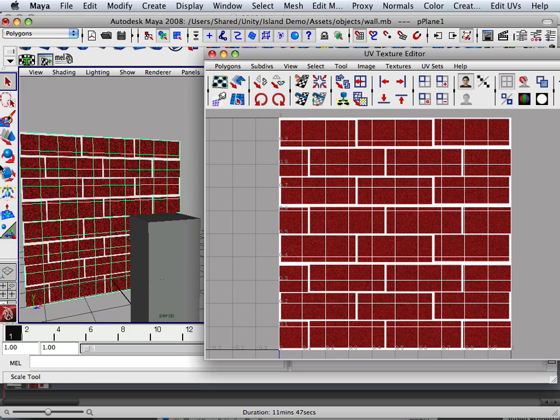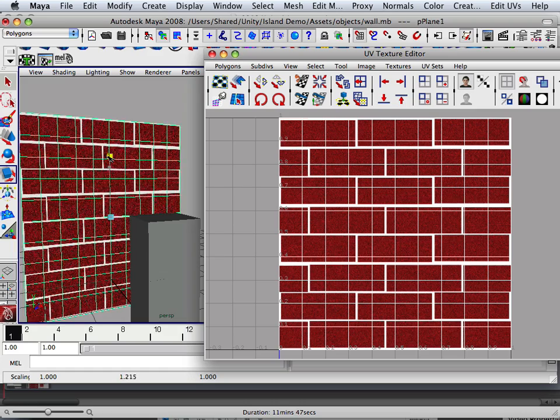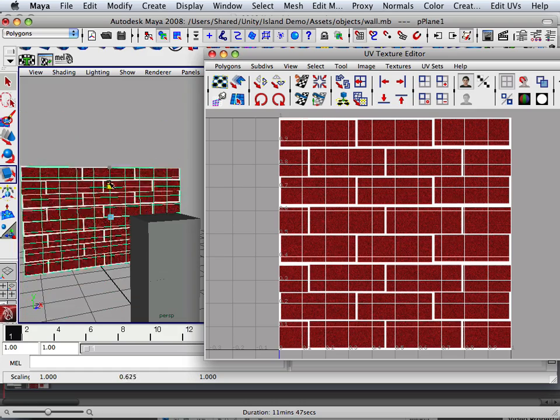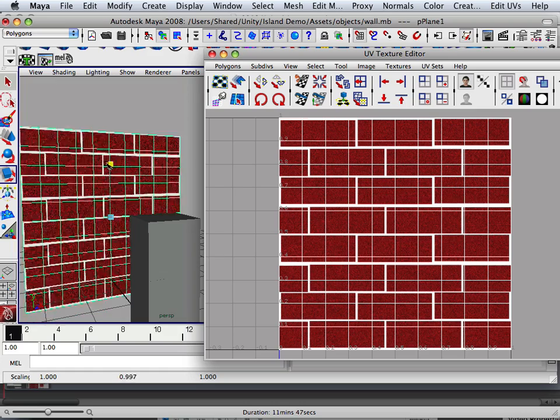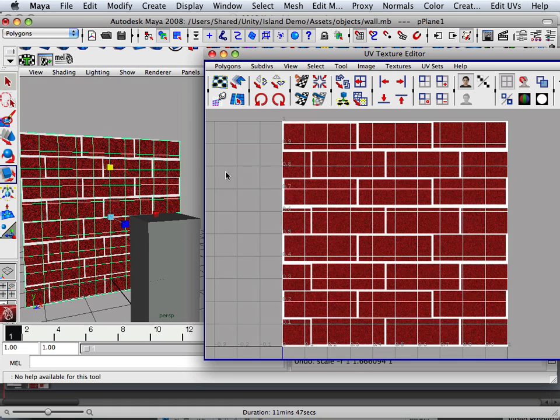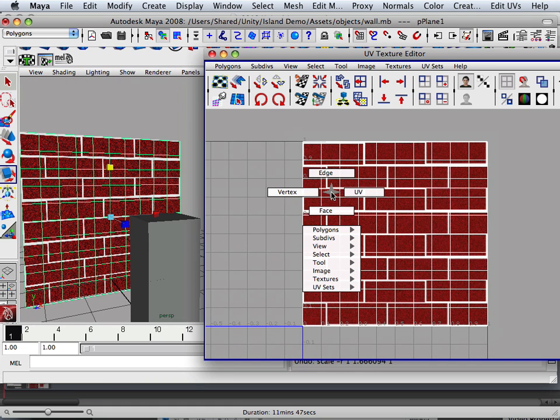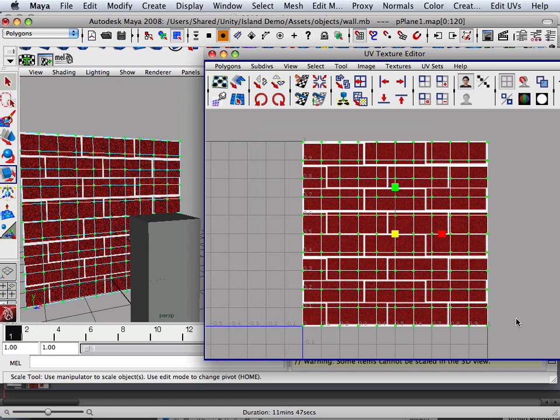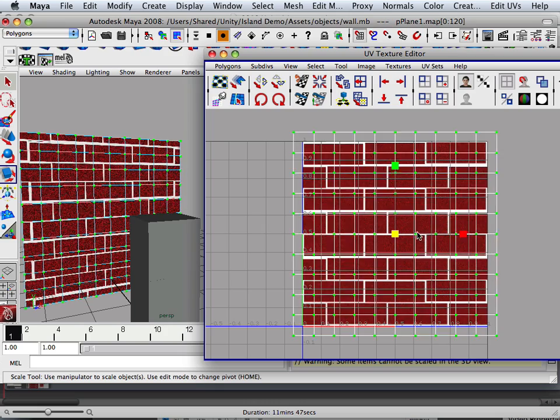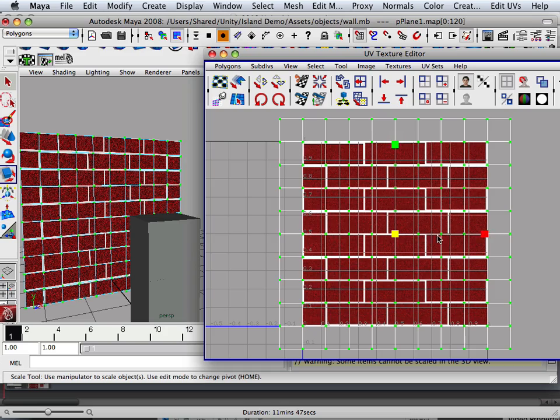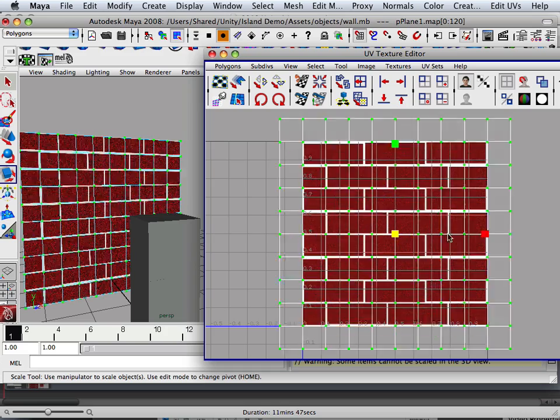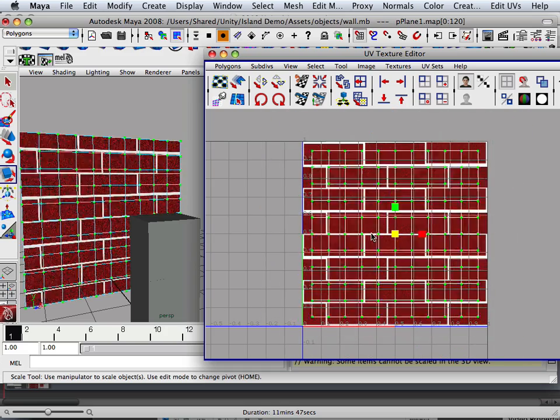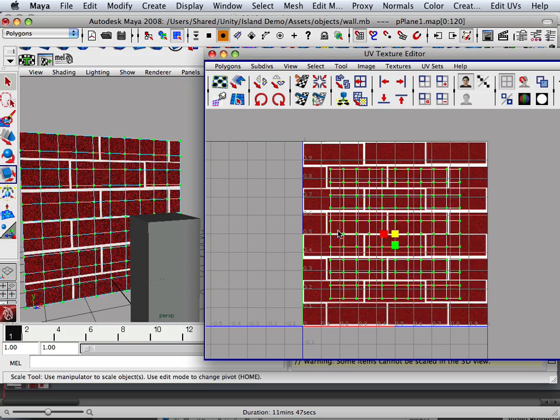To show you how this works, if I resize this object, the texture resizes with the object. If I go in here to the UVs and size the UVs, it's a one-to-one ratio.